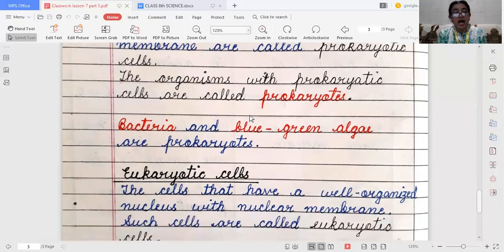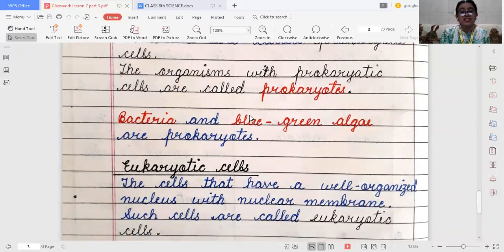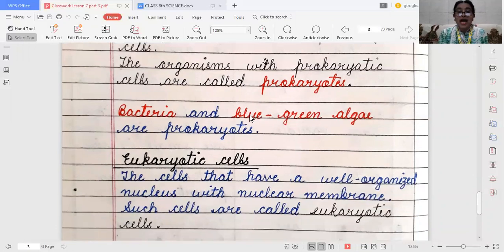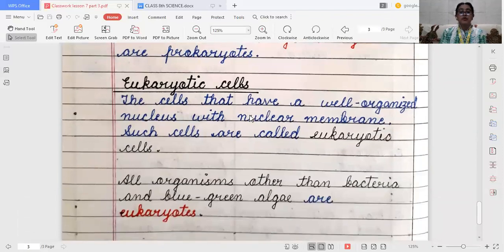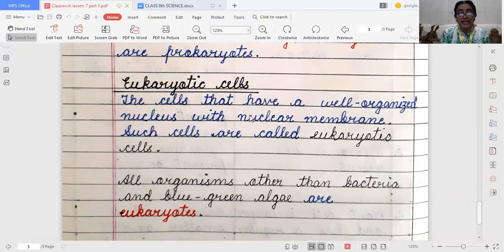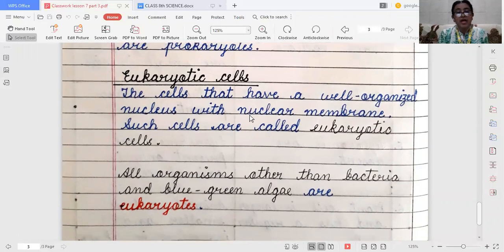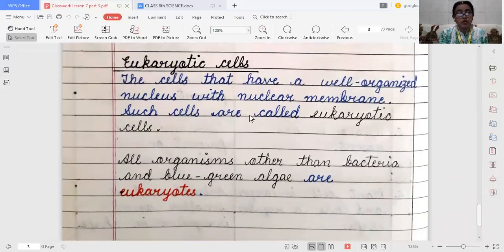The cells which have a well-organized nucleus, meaning they have a nuclear membrane, are known as eukaryotic cells. And the organisms with eukaryotic cells are known as eukaryotes. Most plants and animals are eukaryotes, except bacteria and blue-green algae. All organisms other than bacteria and blue-green algae are called eukaryotes.